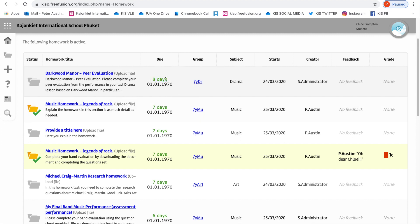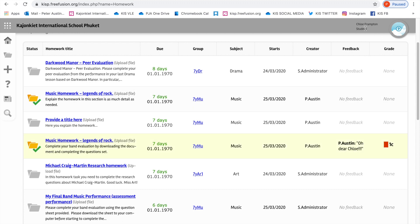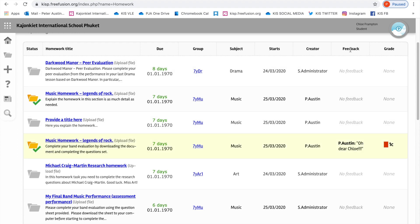The key information is how many days you have left to complete that homework. So the green writing is very important. As you can see, there's a homework here that's been completed. One C is the level. So it looks like Chloe didn't spend enough time on her music homework, Legend of Rocks.